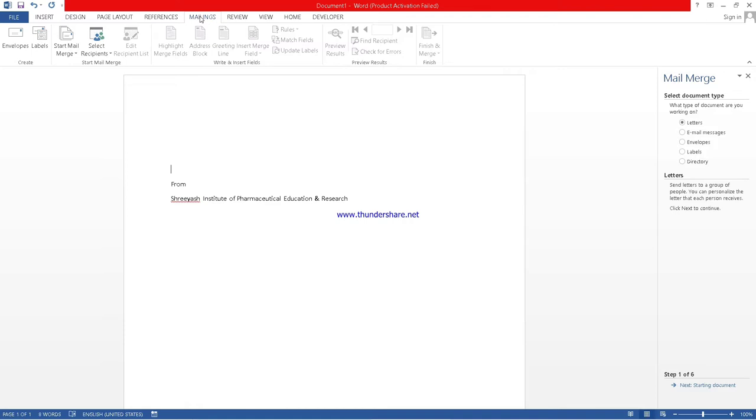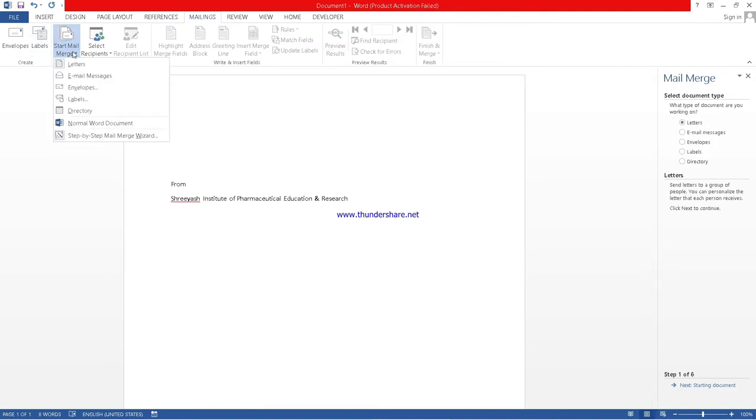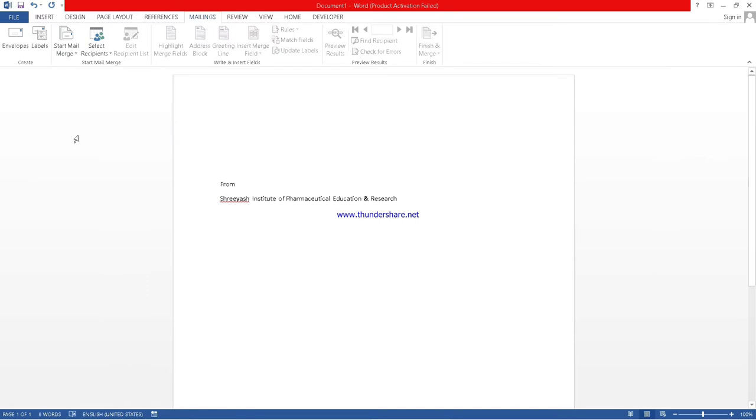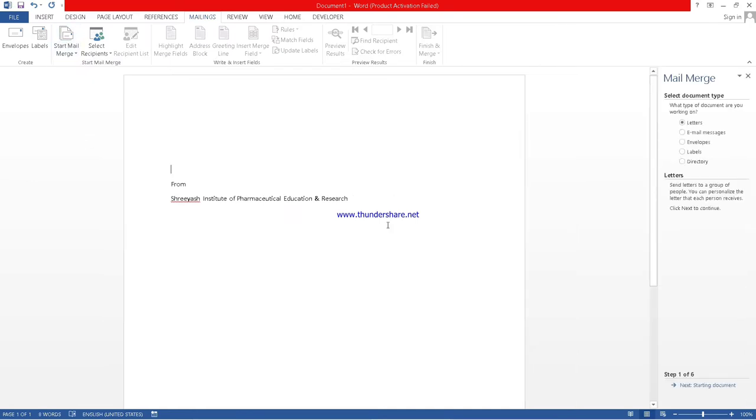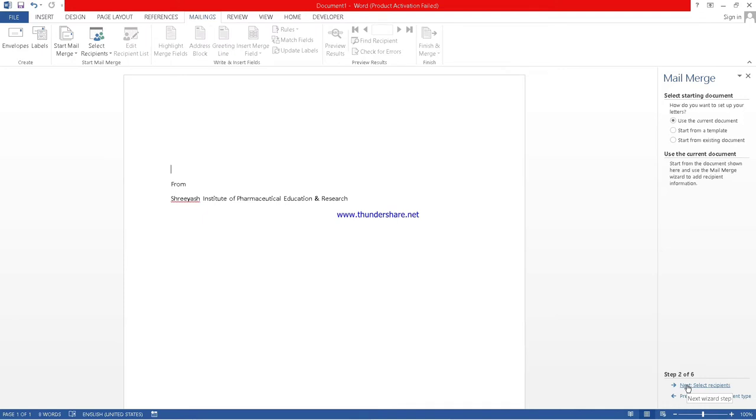Just take one example. You have to just click on start mail merge, then step by step mail wizard. After clicking, you have to select. First we will take letters. Starting a document. Yes, we are using the current document.